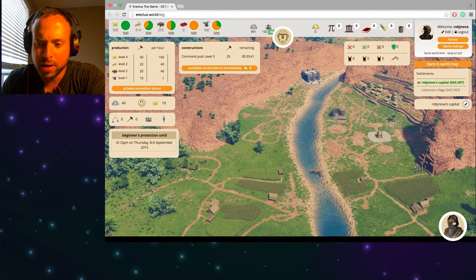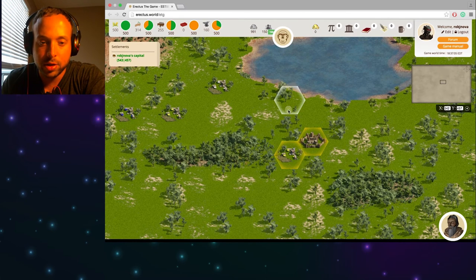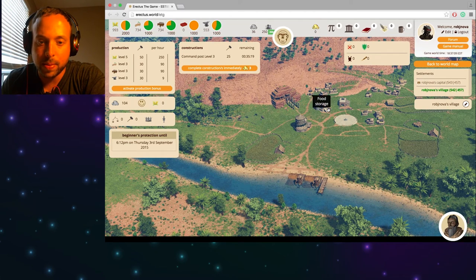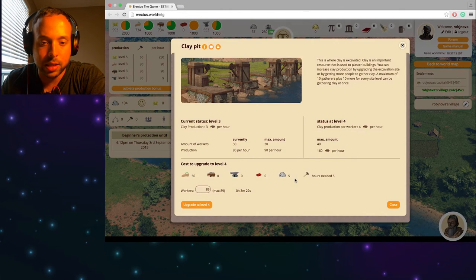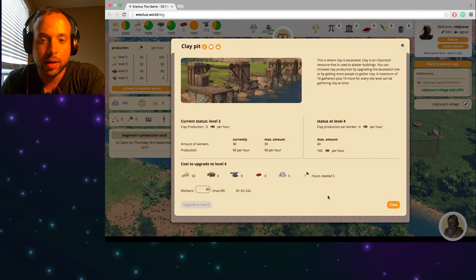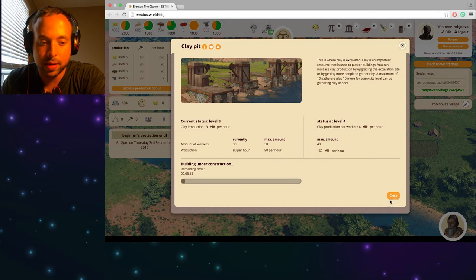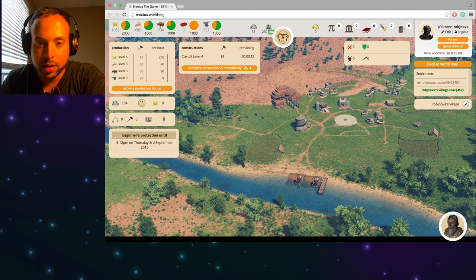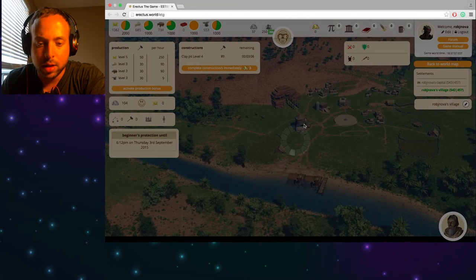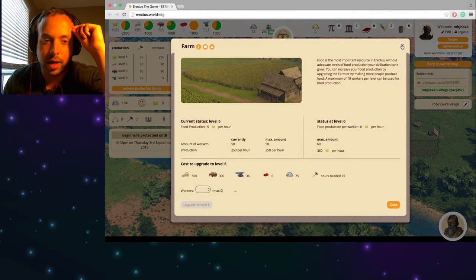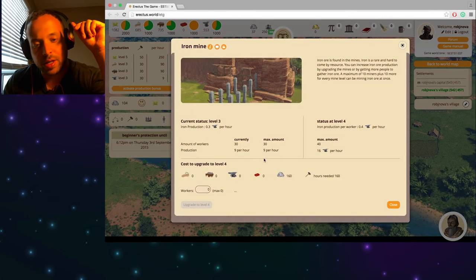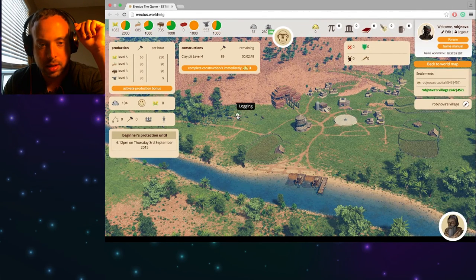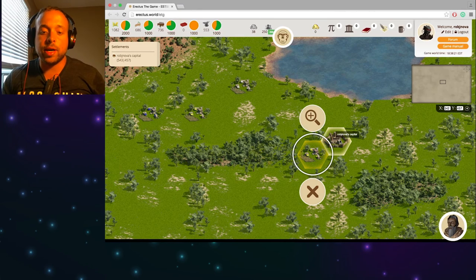And he also said to upgrade my production fields. Okay. Right. So go back to my village. Okay. So back to world map. This is my village. And let's go to my production fields. Let's upgrade this clay pit right here to level four. That'll take three minutes. Awesome. And what else do I need to upgrade? Nope. Not the transporter. No. Okay. Iron mine, maybe. If it'll let me click it. Okay. I can't upgrade that. Logging. Can't upgrade that either. Okay.